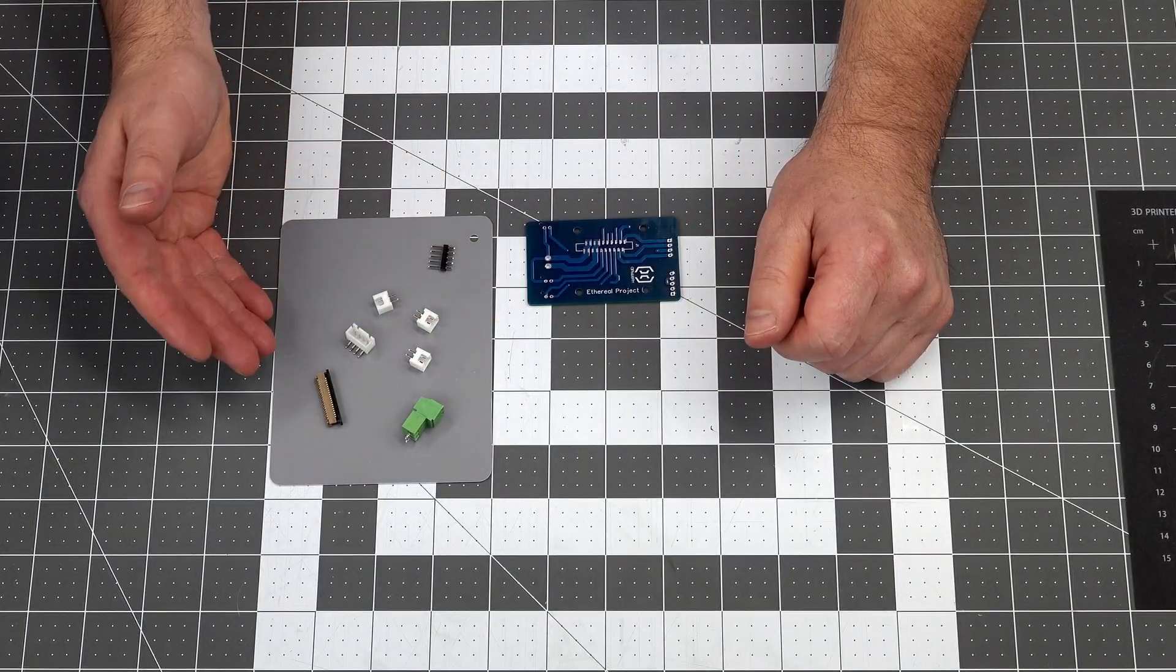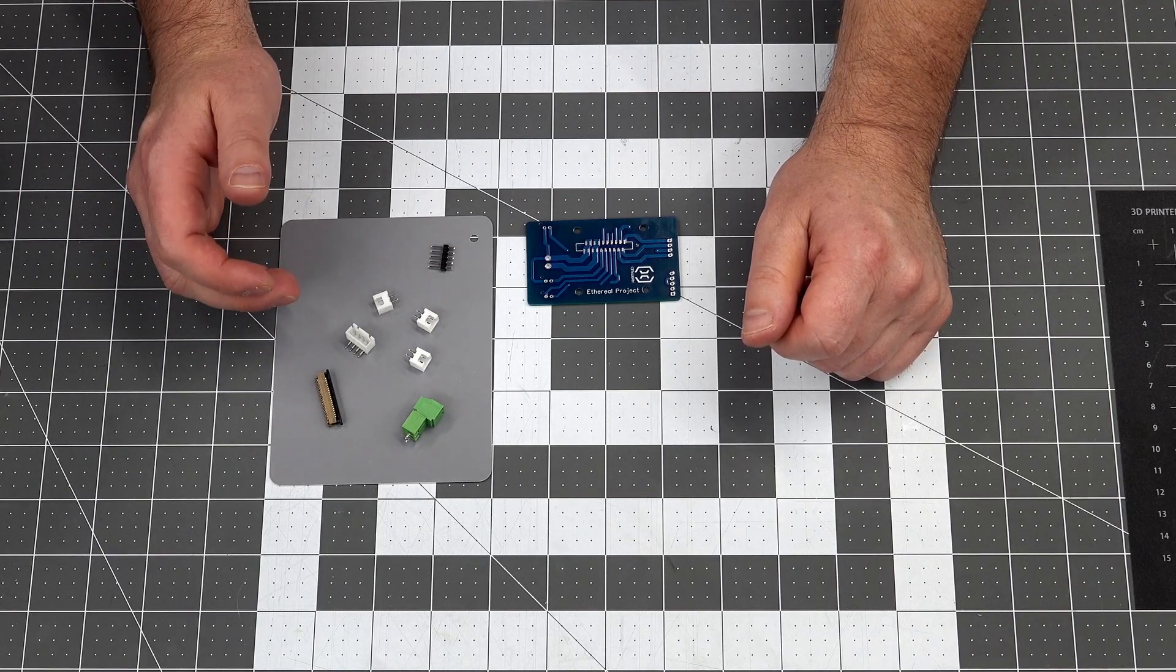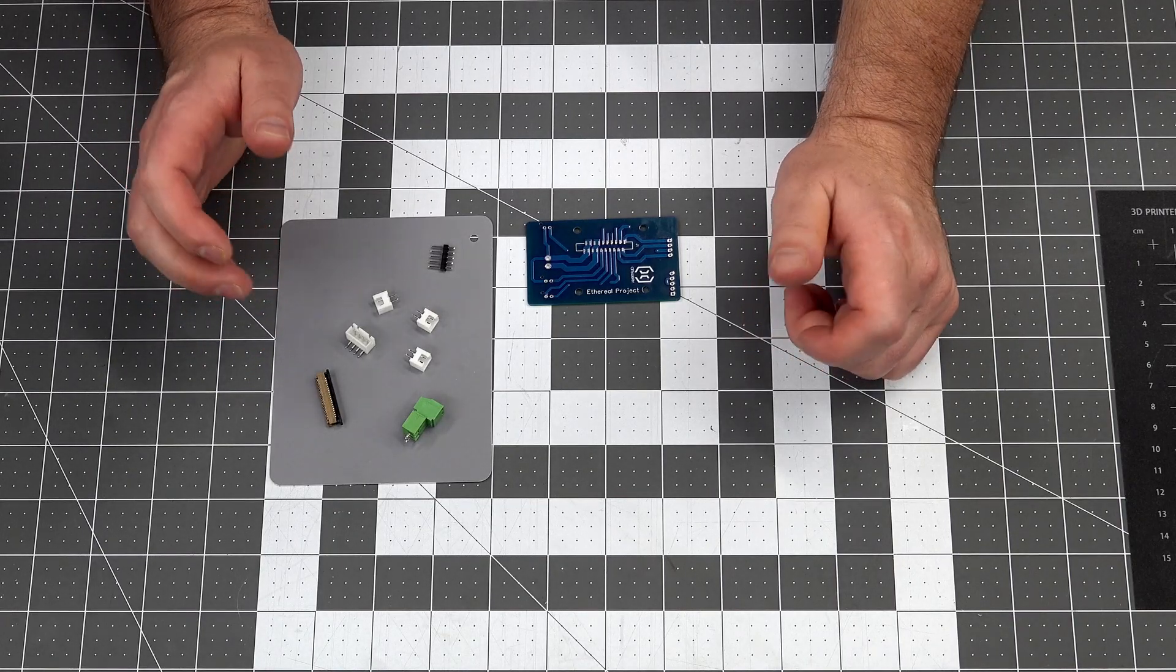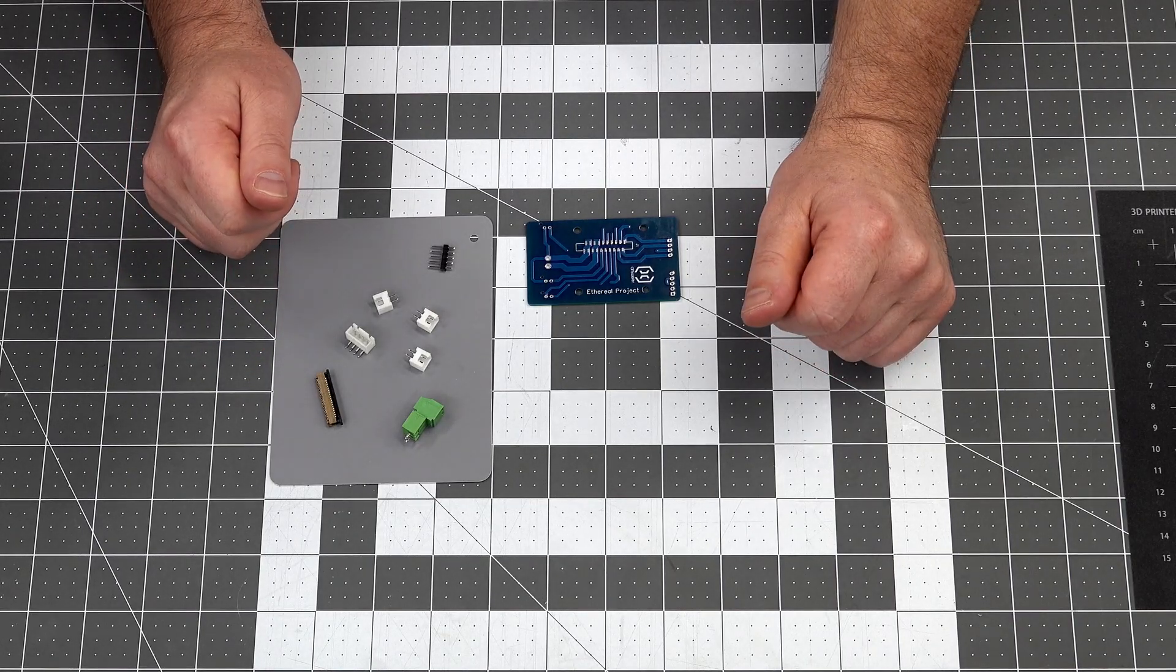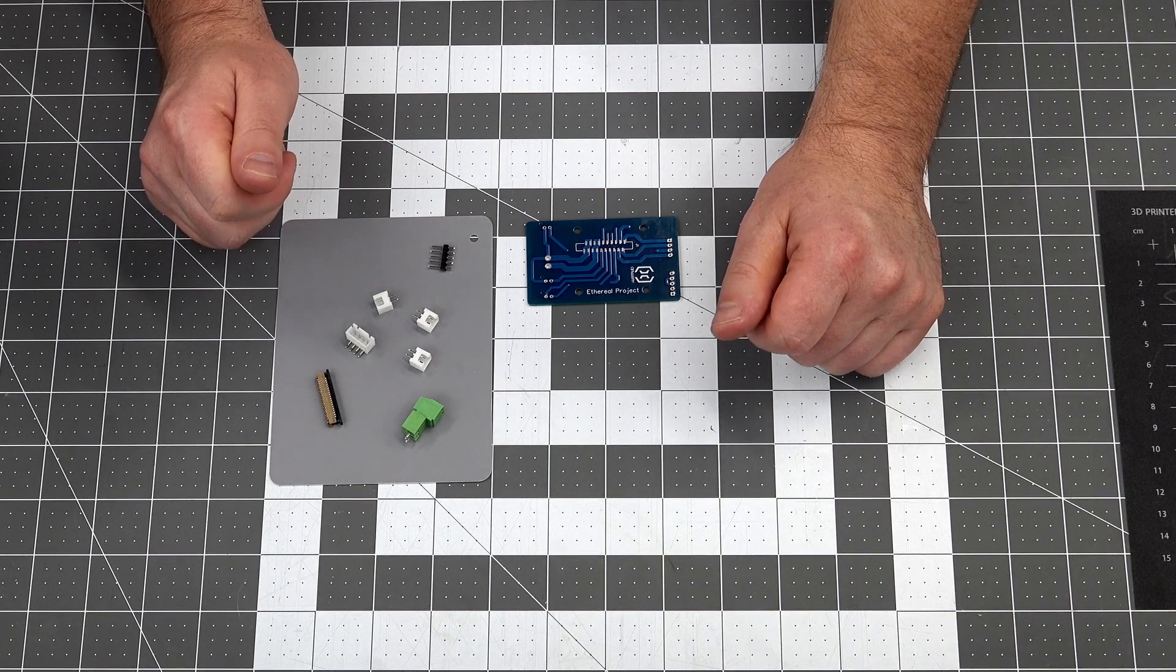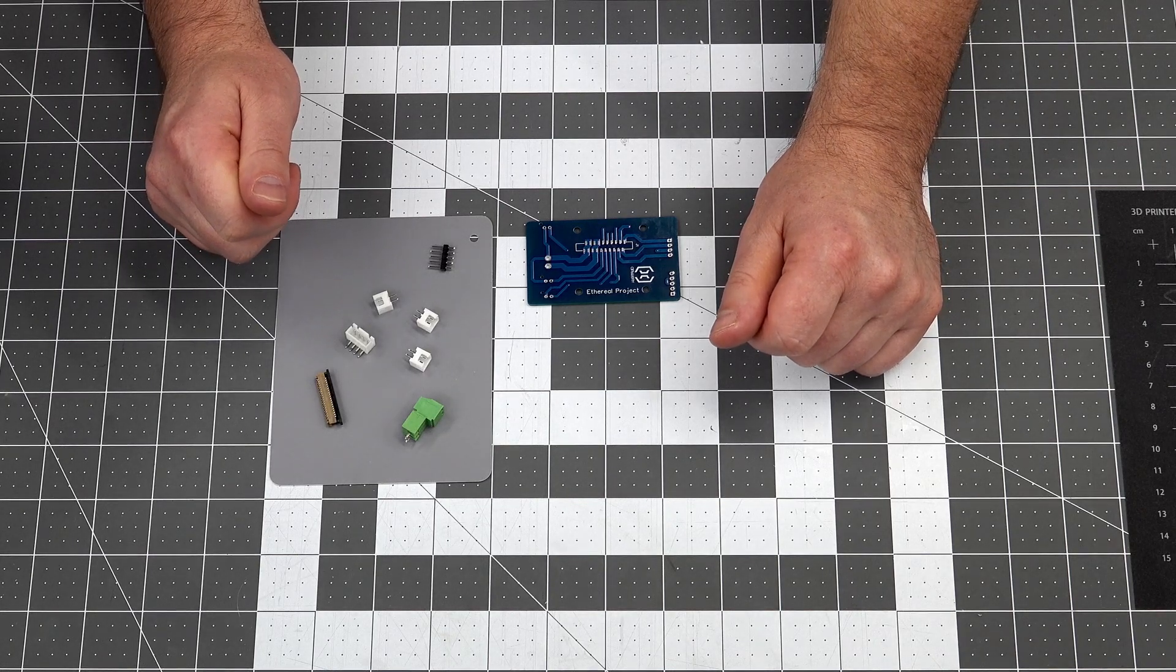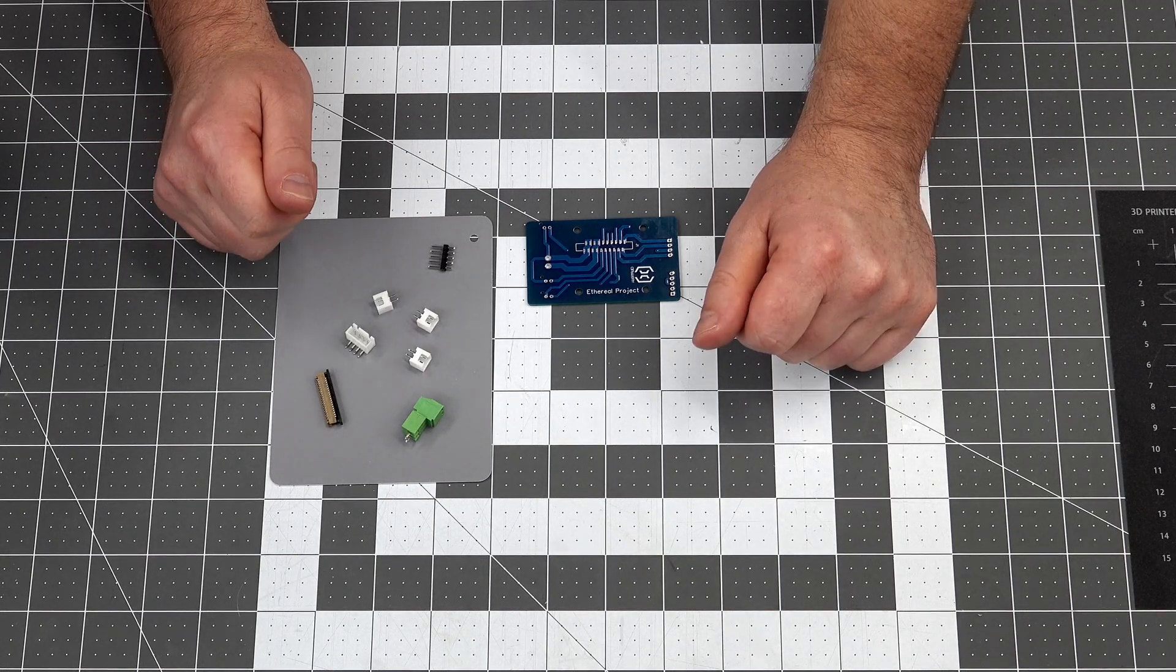The remainder of the connectors are just the JST type and basic pin terminals, the ones you commonly find in kits from Amazon or eBay. I will leave links below for all the parts that I use for this build.